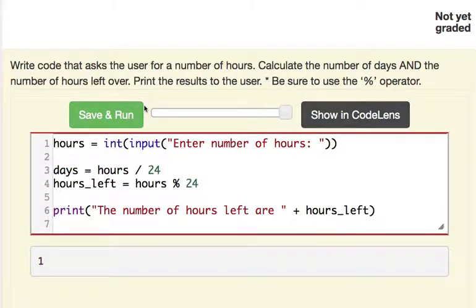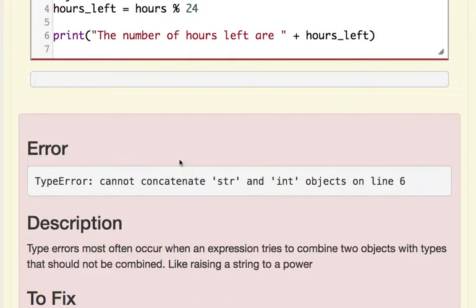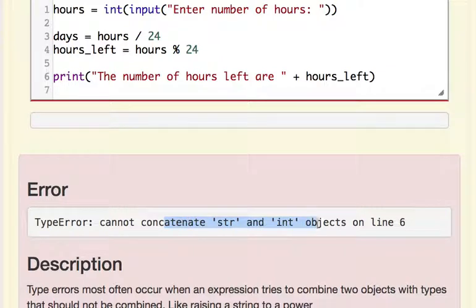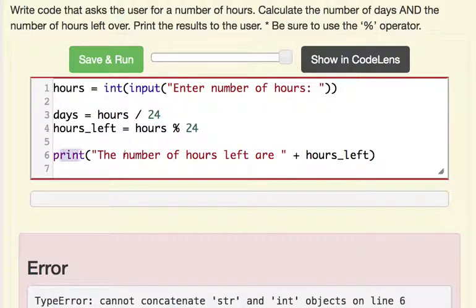And then I'm going to hit run but it's going to error out I believe. Let's do 47. Yeah, it's going to error out and say it cannot concatenate string and int objects on line 6. So that's right here.